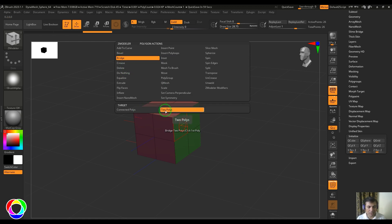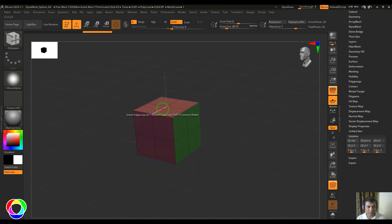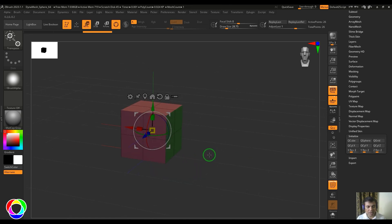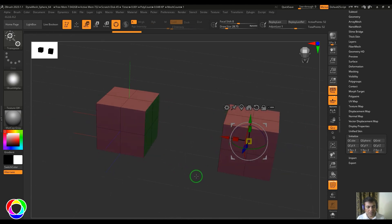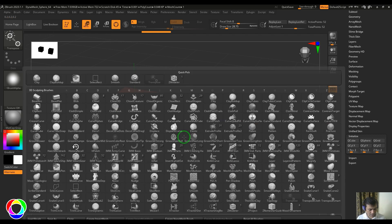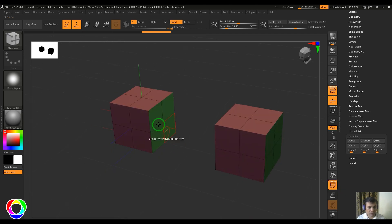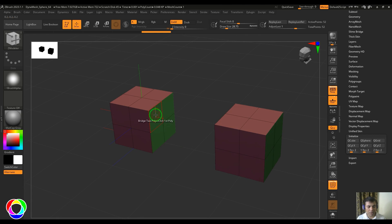There are two types: connected polys and two polys. Connected polys will have more options than two polys. Let's look at two polys first. Select the model, hold Control and drag to make a copy, remove the mask of the first object, then select the Z Modeler and choose bridge - two polys.